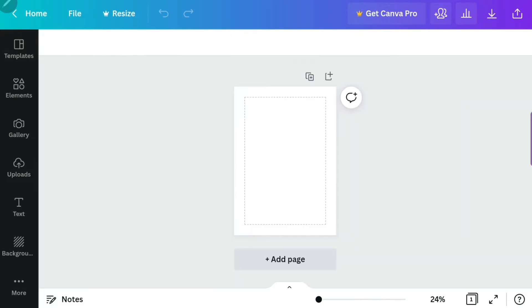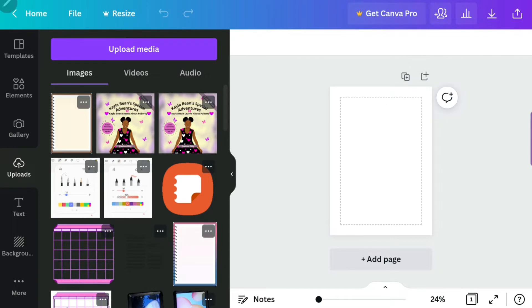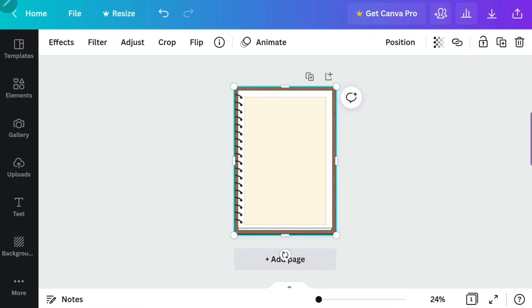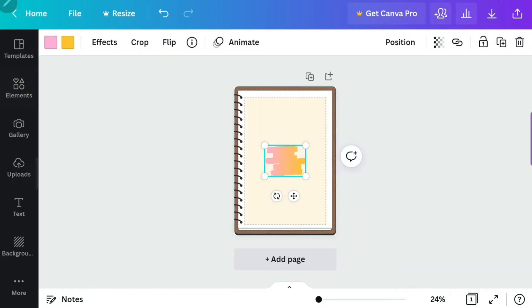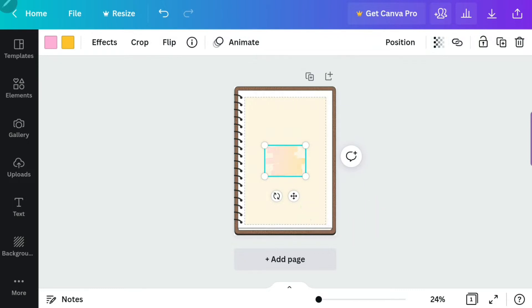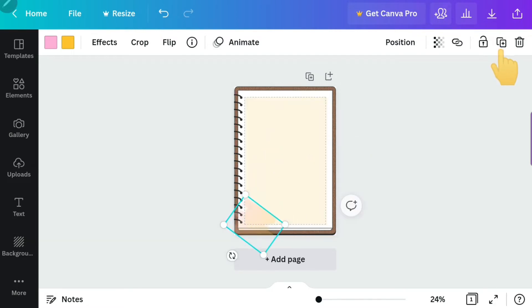I'm going to create mine from scratch. I clicked on 'Uploads' — these are files I uploaded myself. This is a design I created, but you can also use Canva's free elements instead of uploading your own. I'm clicking on 'Elements' and searching or using my recently used ones from my digital journal. I'm creating a background design for my digital planner. You can keep it simple without a background if you want — the cool thing about creating your own digital planner is you can design it to your own style.